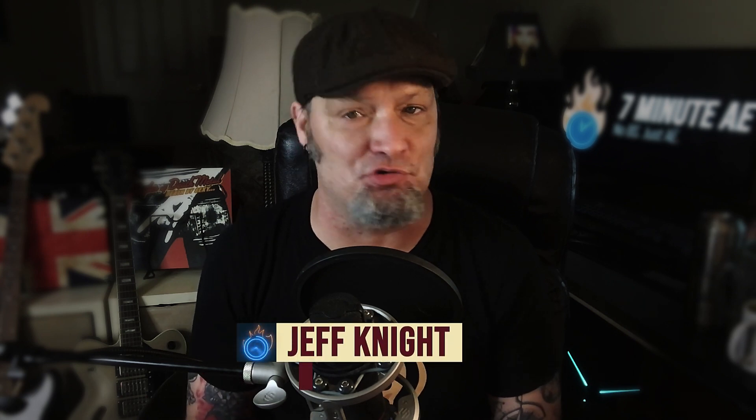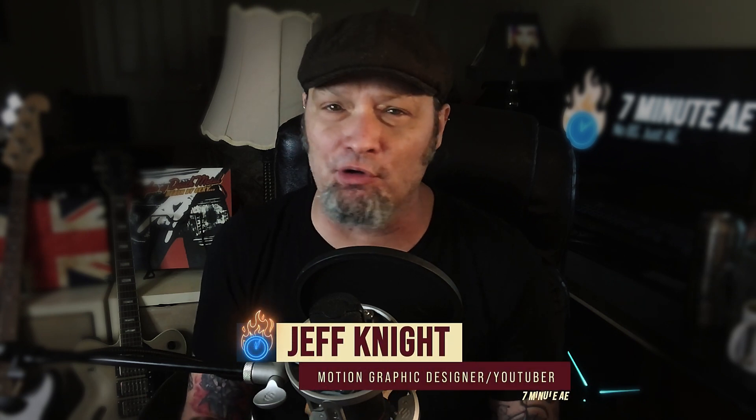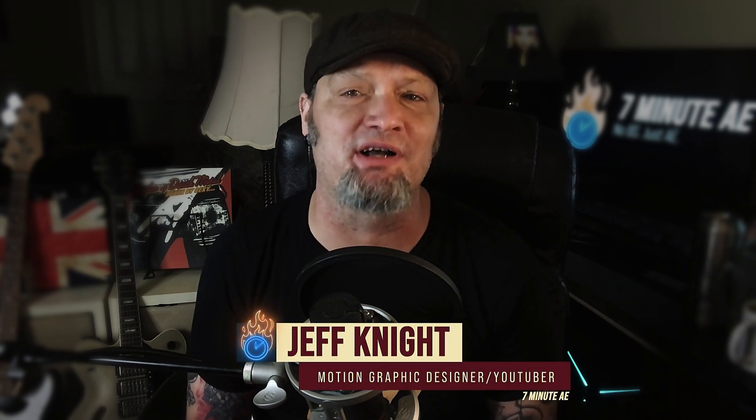Hey everybody and welcome back to another exciting and informative episode of 7-Minute AE Tutorials where you learn tips, tricks, and shortcuts in seven minutes or less. No BS, just AE.